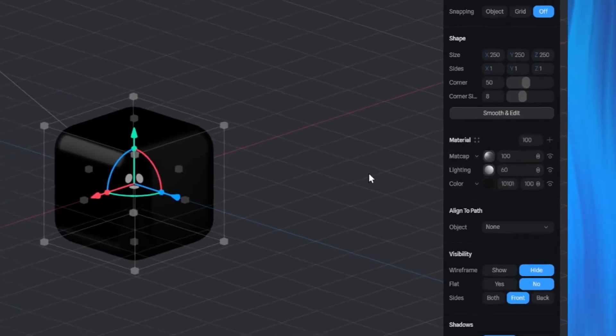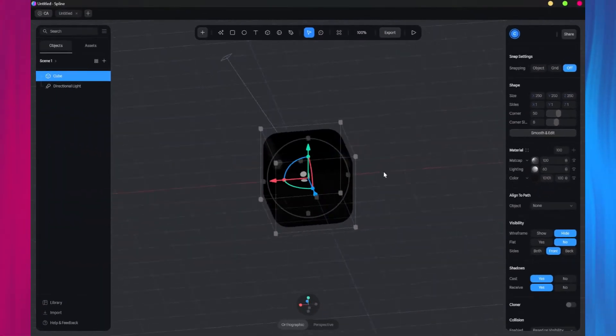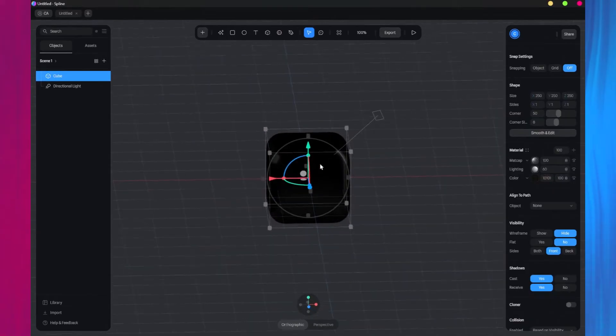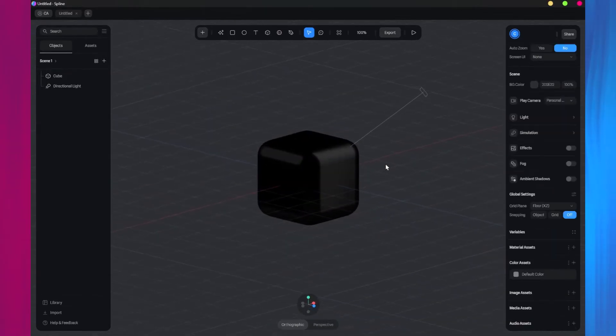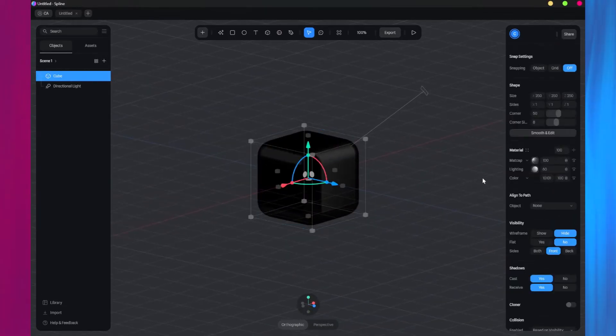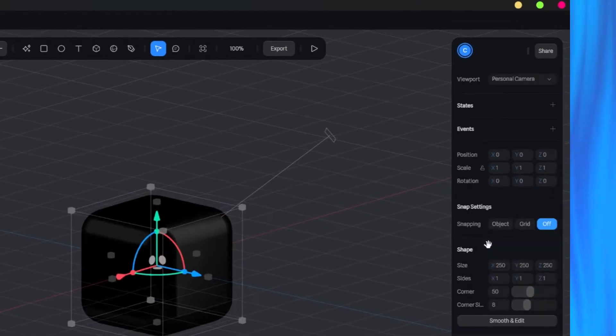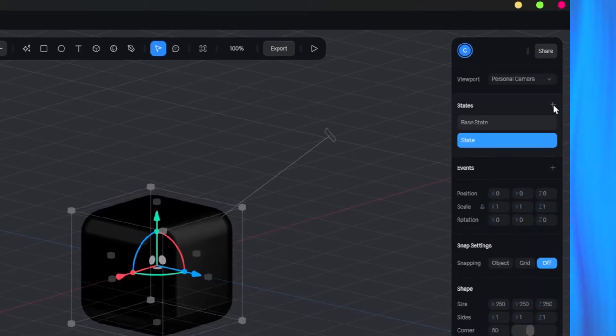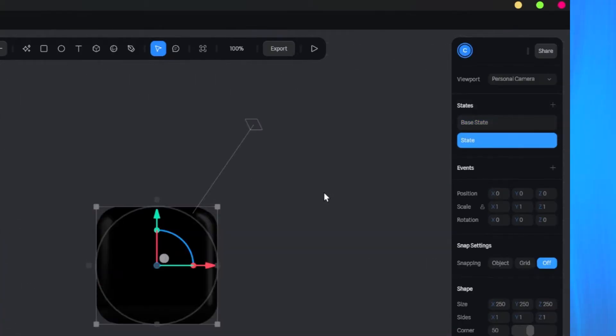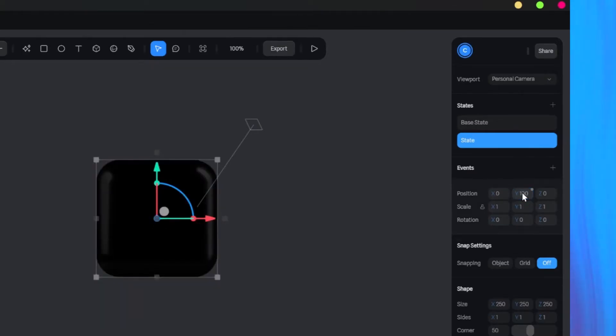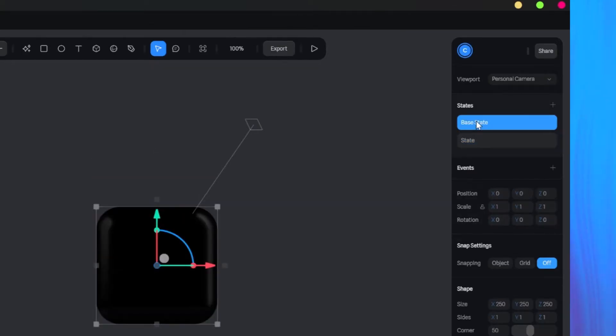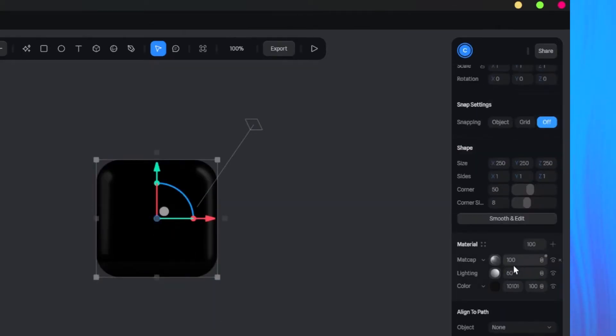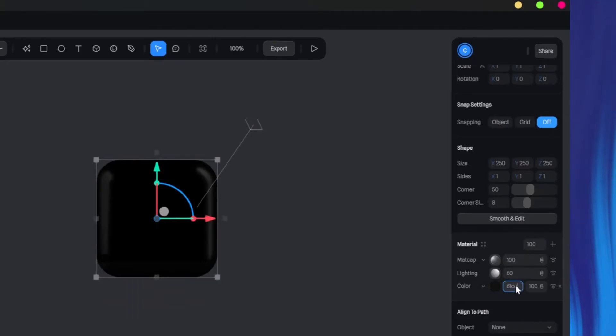Now let's add interactivity states for the cube. So basically, the cube will have two states. The current state is the base state. We're going to add another state for when we hover over the cube. In this second state, we can make the intended changes to the cube. I'll start by changing the Y position of the cube in the second state, which is the hover state. When I toggle between the two states, you can kind of see what is happening in both states.